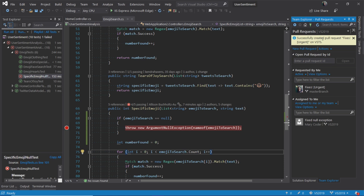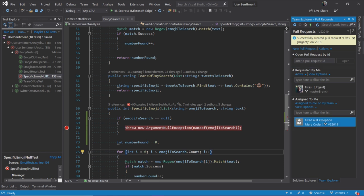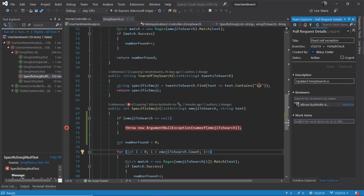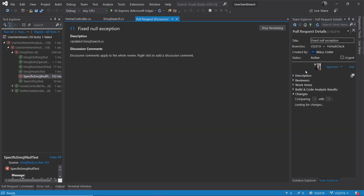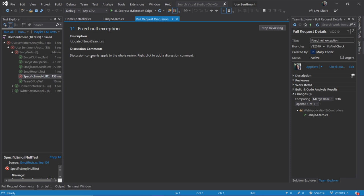While I wait for John to add some comments, I can go ahead and check out this pull request that's been assigned to me. And go ahead and open it directly from within Visual Studio. I'll get discussion comments for the pull request all up, and I can right-click and add a comment if I'd like.